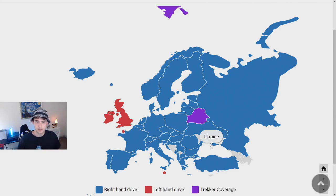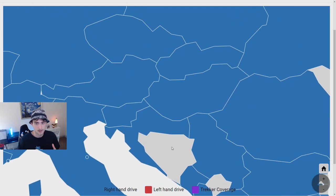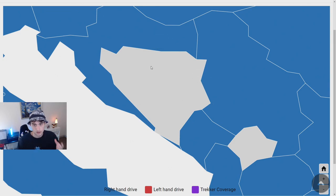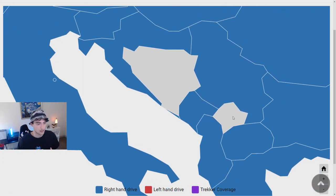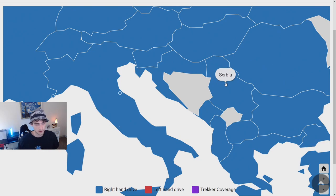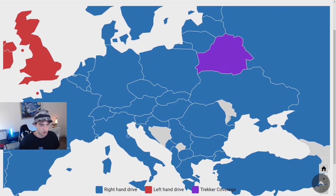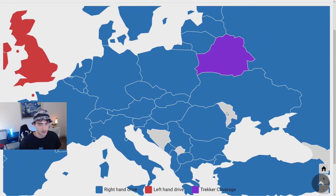Europe is also very easy — basically everything except a very small handful of places is in GeoGuessr. The first country you should never click is Bosnia and Herzegovina — it's not in the game. Kosovo is also a little territory you should never click. Serbia, however, is in the game, so you can click Serbia. Moldova, next to Ukraine and Romania, is not in the game. If you think you're in Moldova, you're going to be in either Ukraine or Romania.